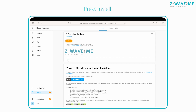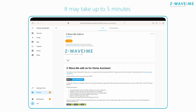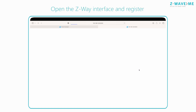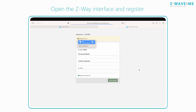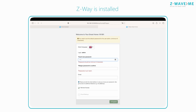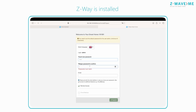Press Install and wait — it may take up to five minutes. After launching, you will find the Open Web UI button. Click on it. Open the Z-Wave interface and register. Done — Z-Wave is installed. Now we can proceed to integration with Home Assistant.